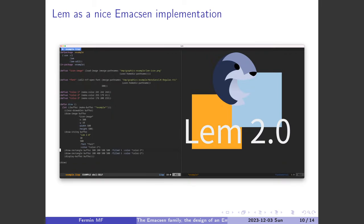There's a new Emacsen in town — not Emacs, but LEM. It's a very good Emacsen implementation. By Emacsen I mean not a clone of GNU Emacs, but an Emacs-inspired editor with similar characteristics, written in a Lisp — which is why Lisp is very important.